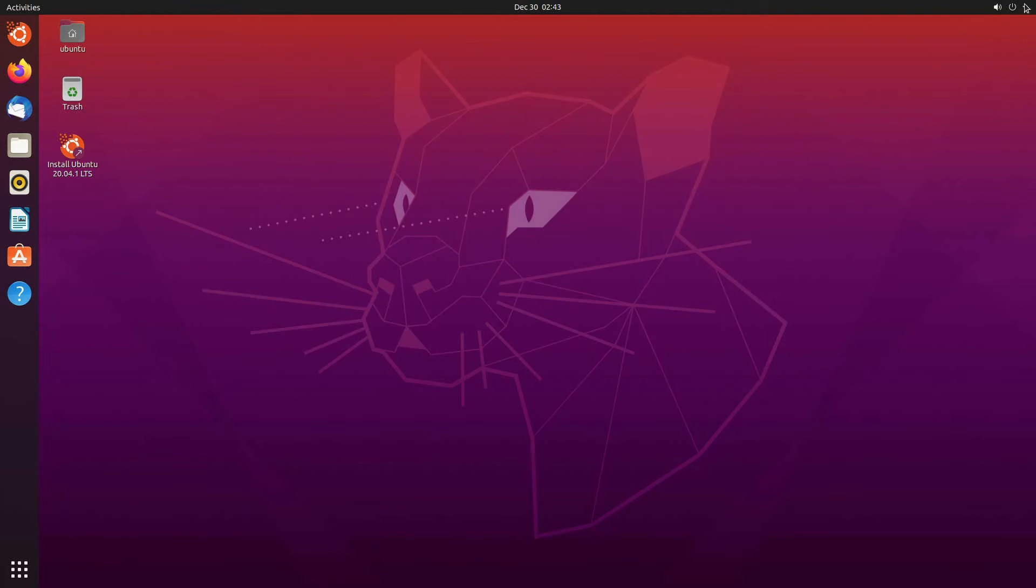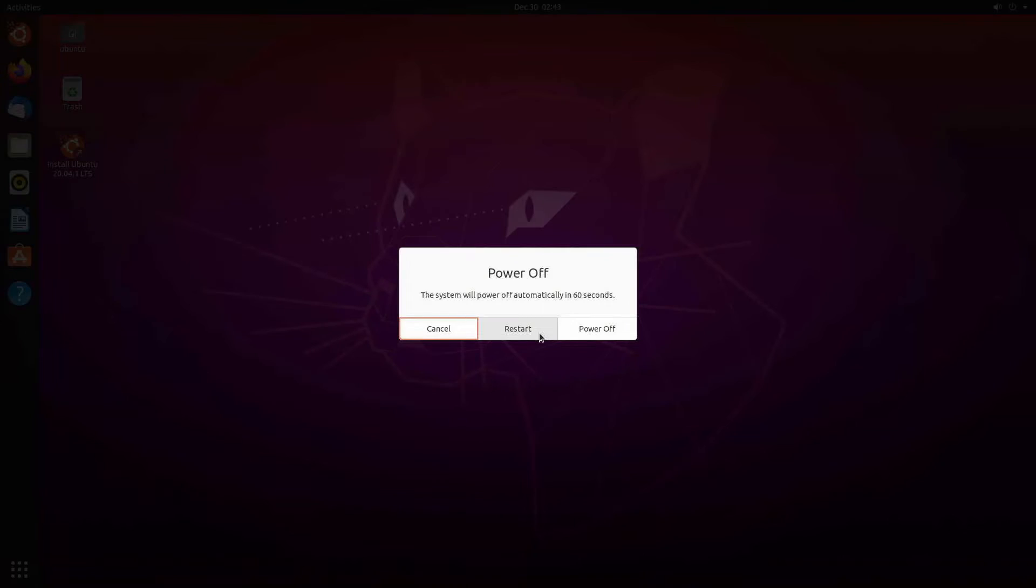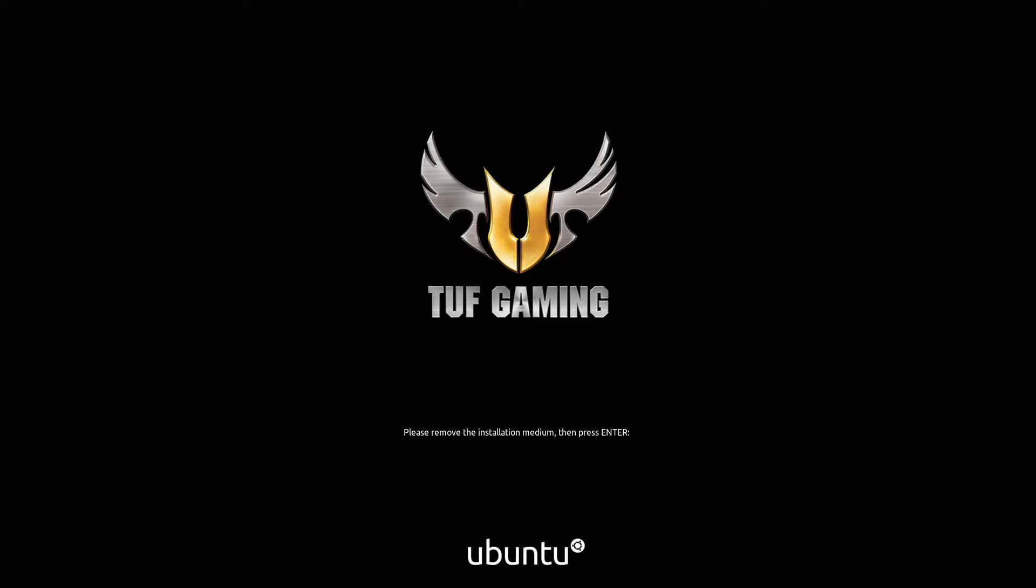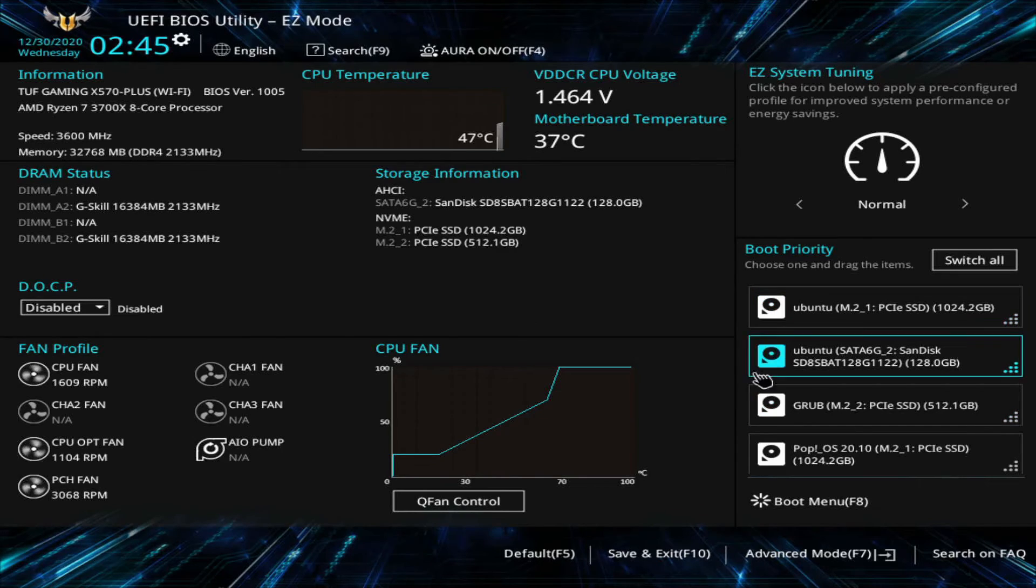We can do that by just rebooting the system and loading back into our BIOS where we can reset the priority so that our hard drive is first to boot instead. I'm restarting and here I'm asked to remove my install medium. You can do this and press enter if you want or keep it in whatever you want.